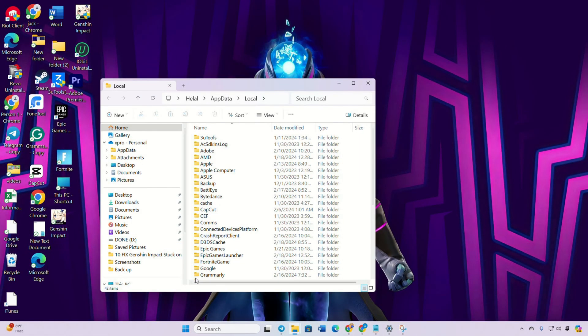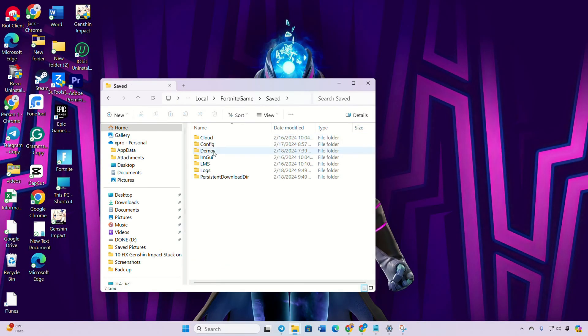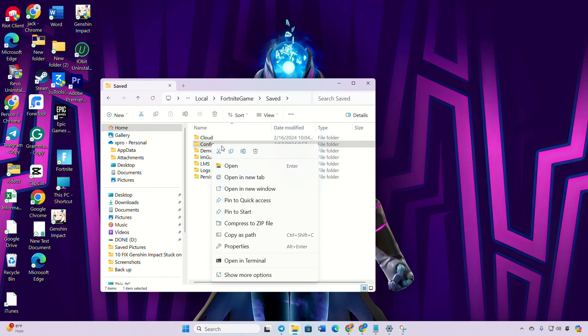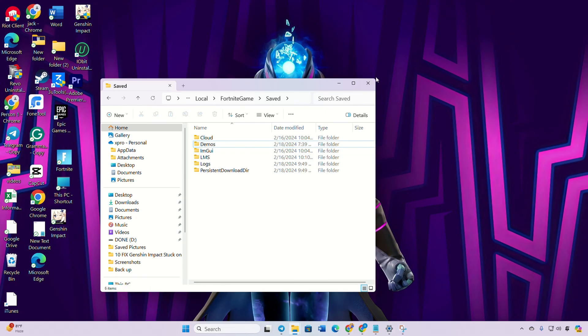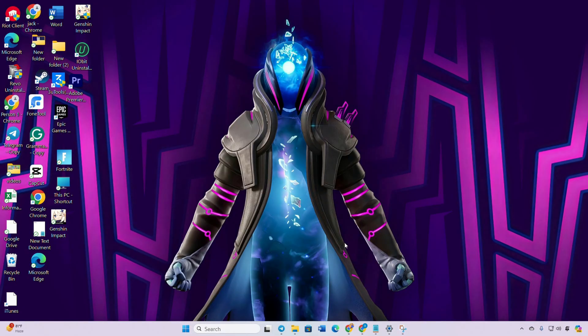After that, locate and delete the Config folder. Lastly, reboot your computer. After your computer restarts, check if the issue is resolved.